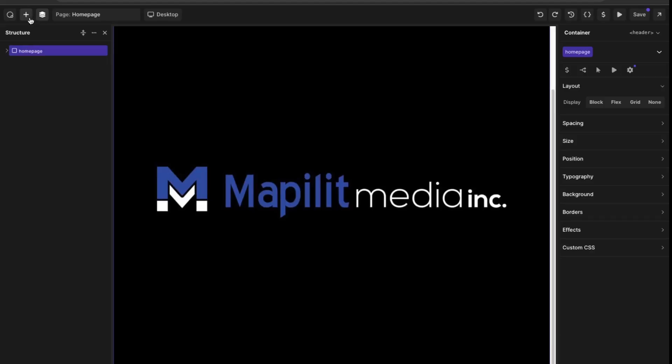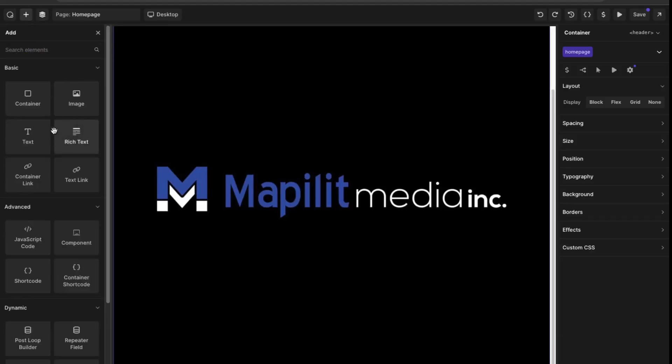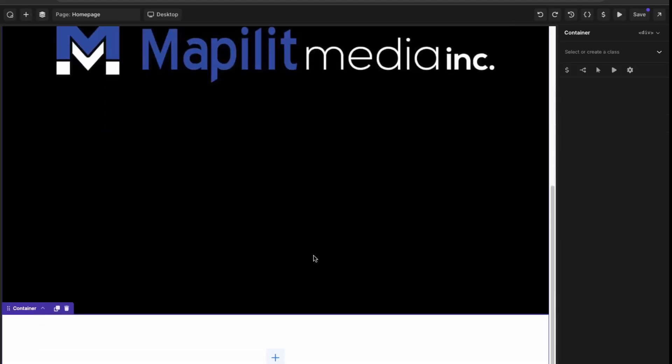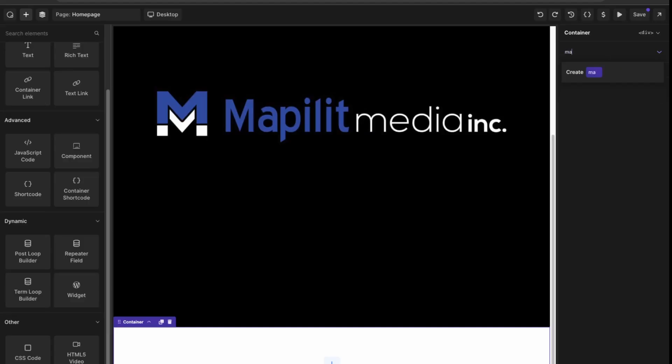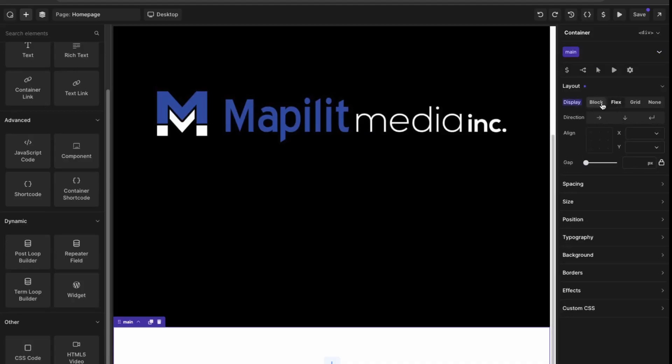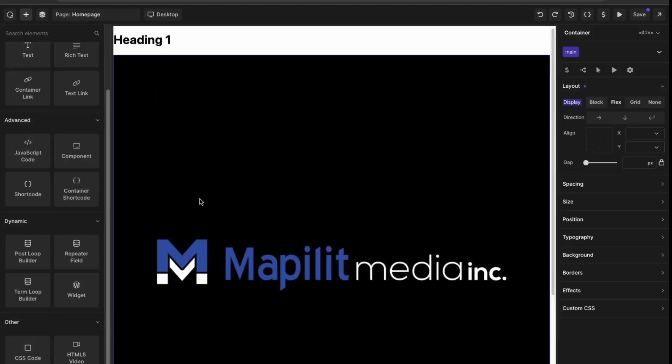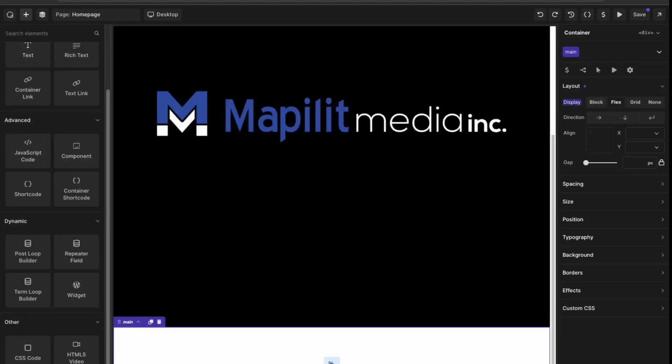I'll just create another section here, so let's just do another container down below. We can just click into our container here and give it another class. Let's say domain.